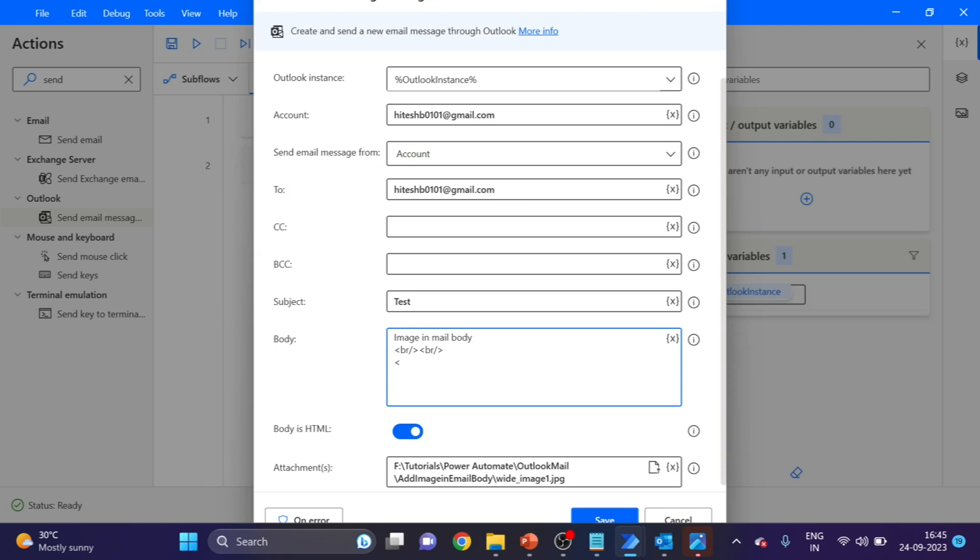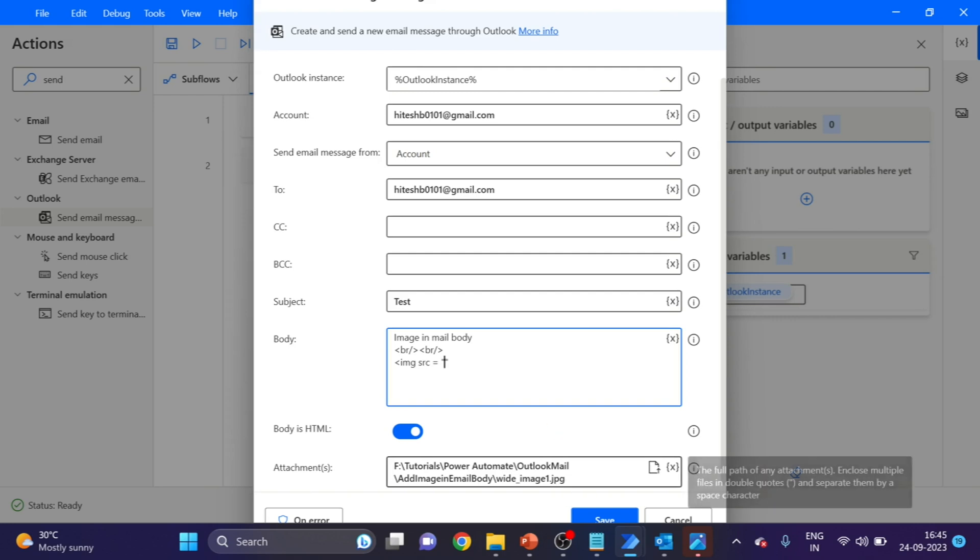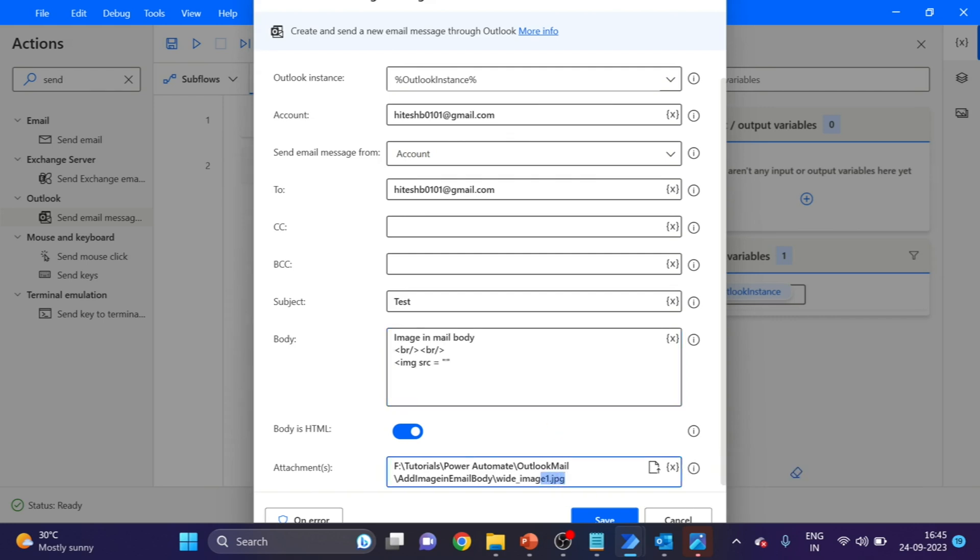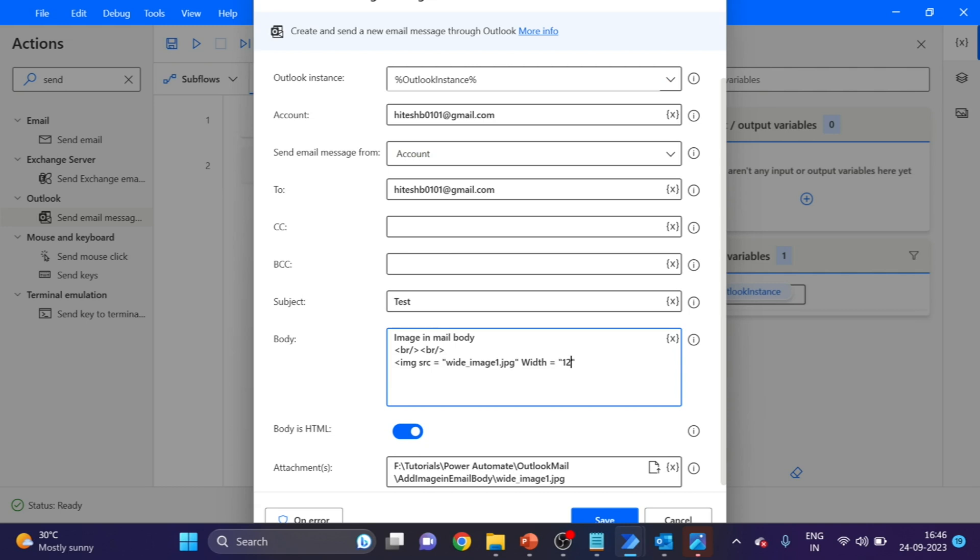Here I'm writing the image tag: img src equals double quotation. Under this double quotation we have to write the image name, so I'm copying from here and pasting here. And one more thing, we have to give the size also, so width equals double quotation 1280. Close this, then I want to enter.